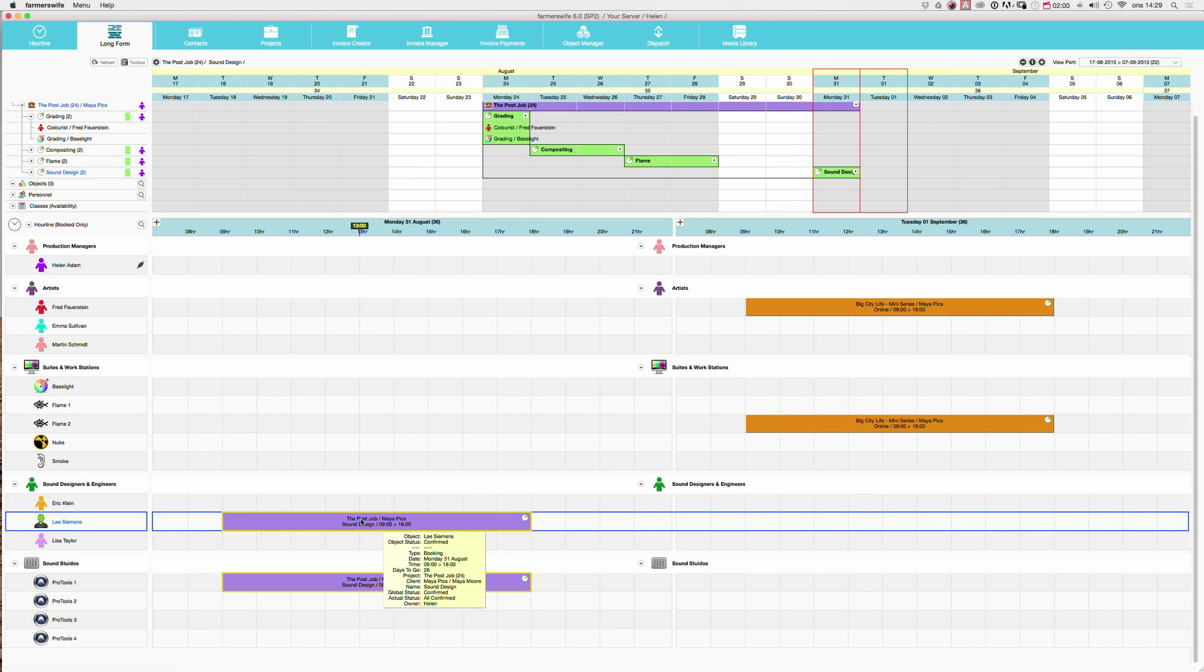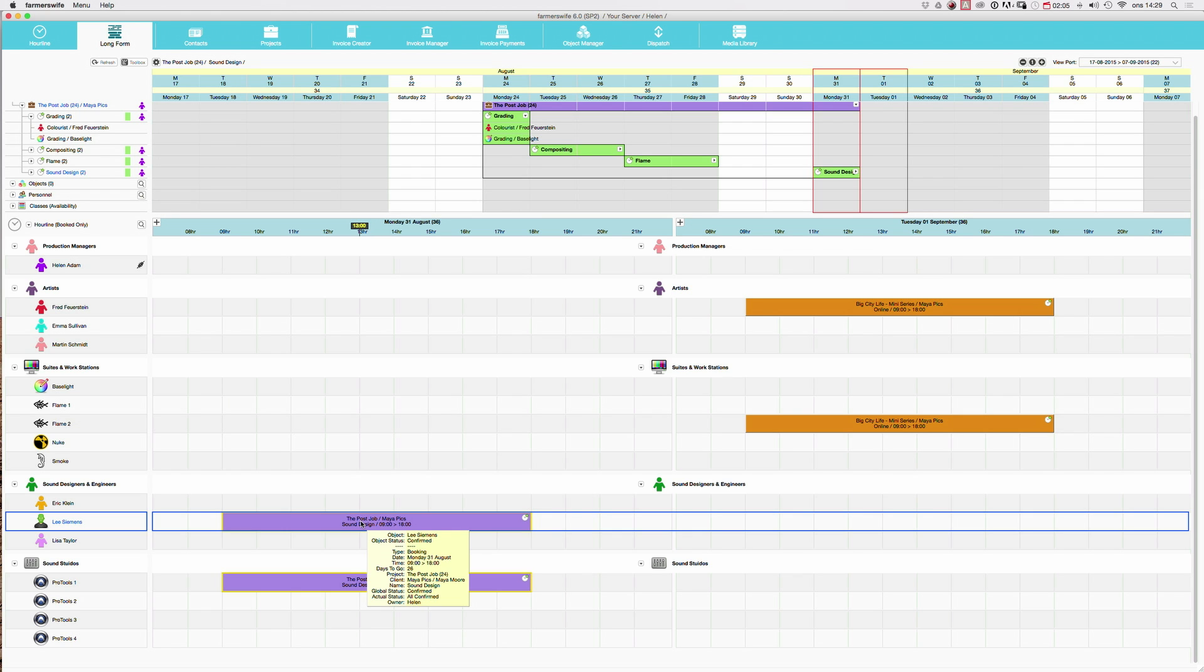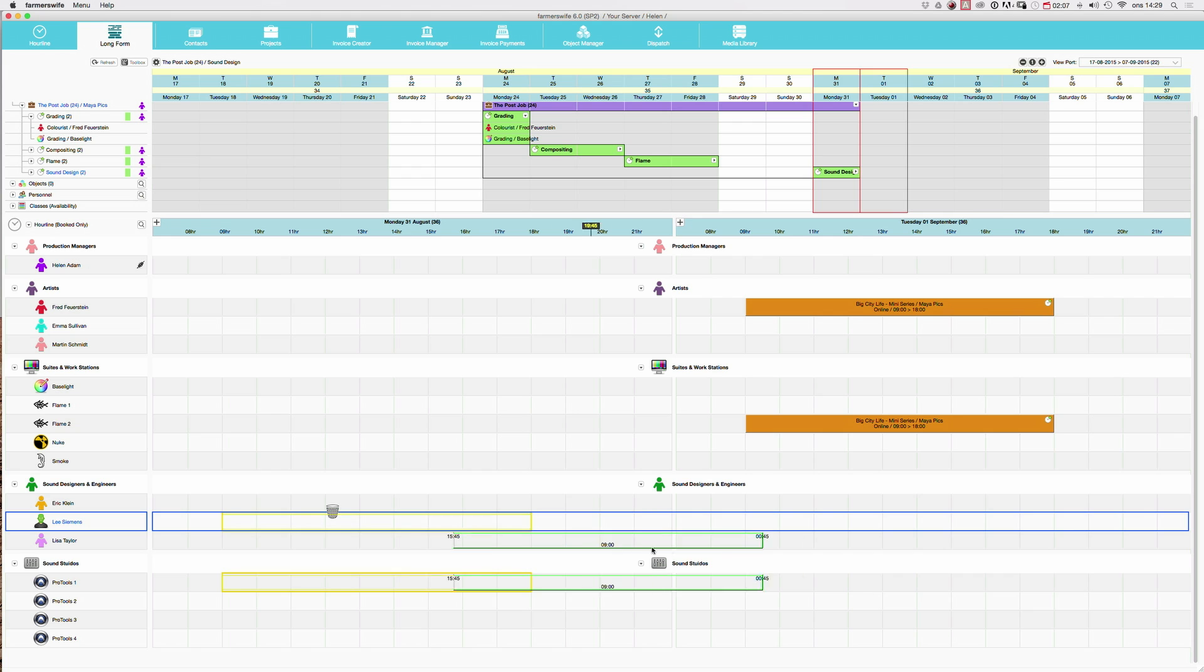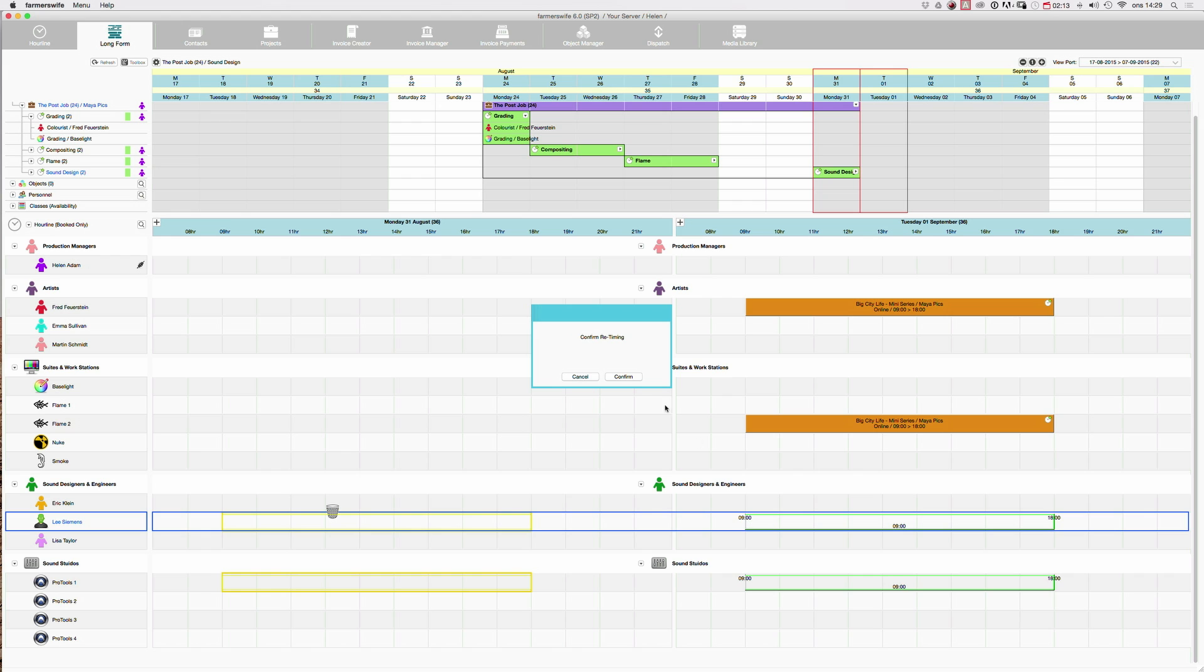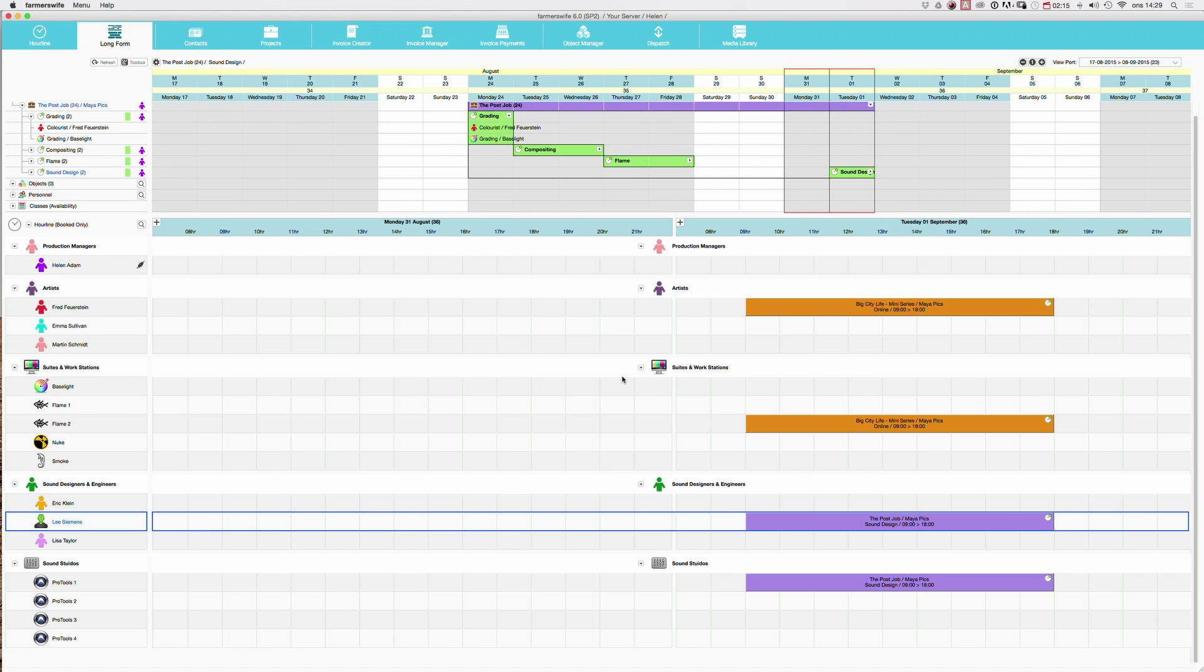Now we're going to move from Monday till Tuesday. What I do, I just click on my booking and drag it over here and place it on the time where I like to have it. And I click confirm to confirm the move of my booking.